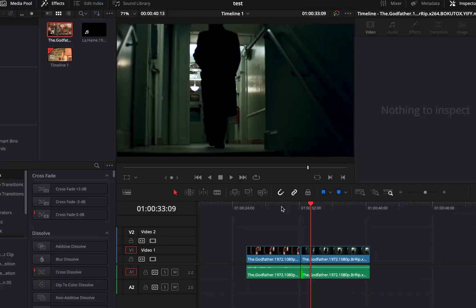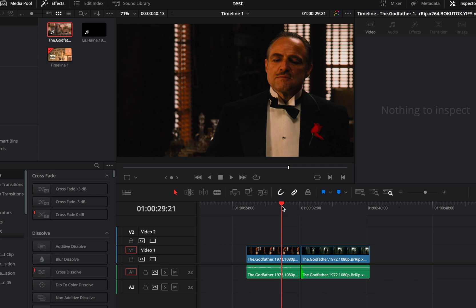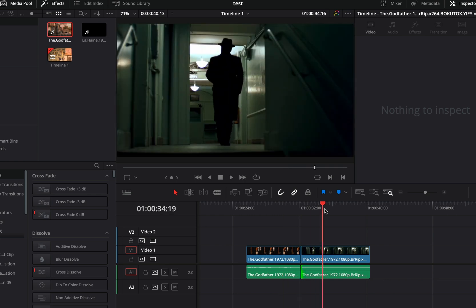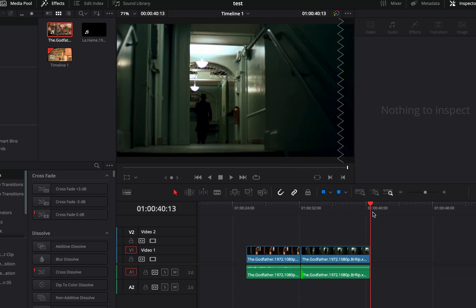A normal cut will look like this in the timeline. The cut of your video and the audio will be exactly at the same spot.